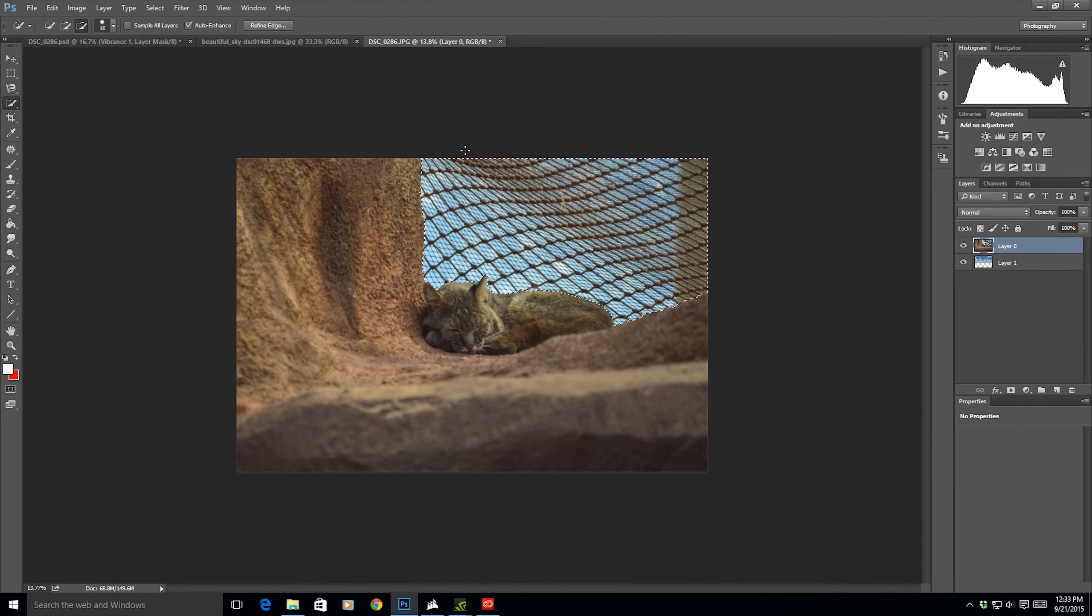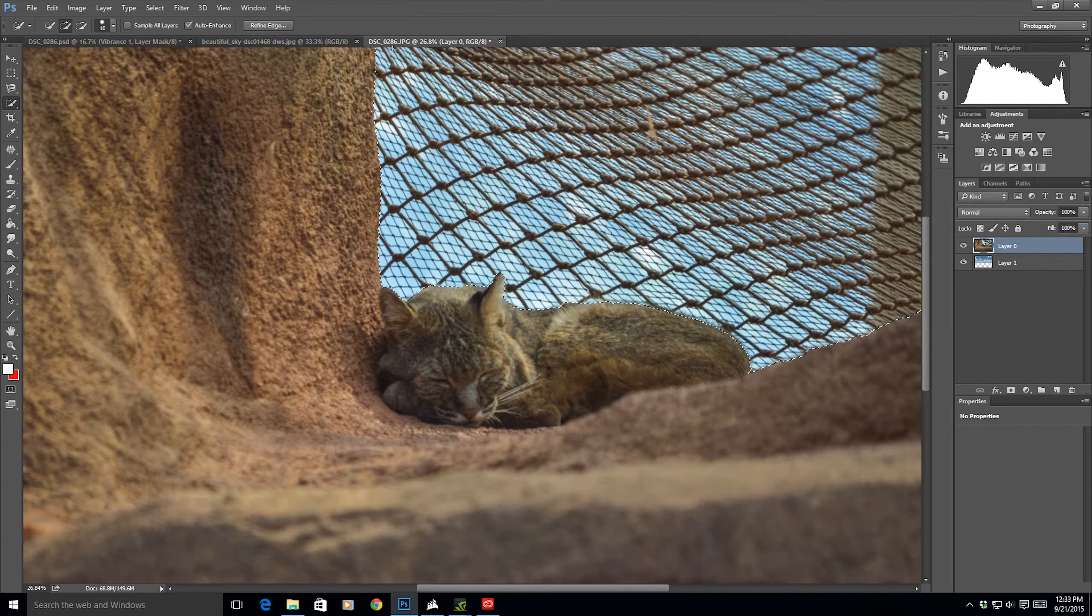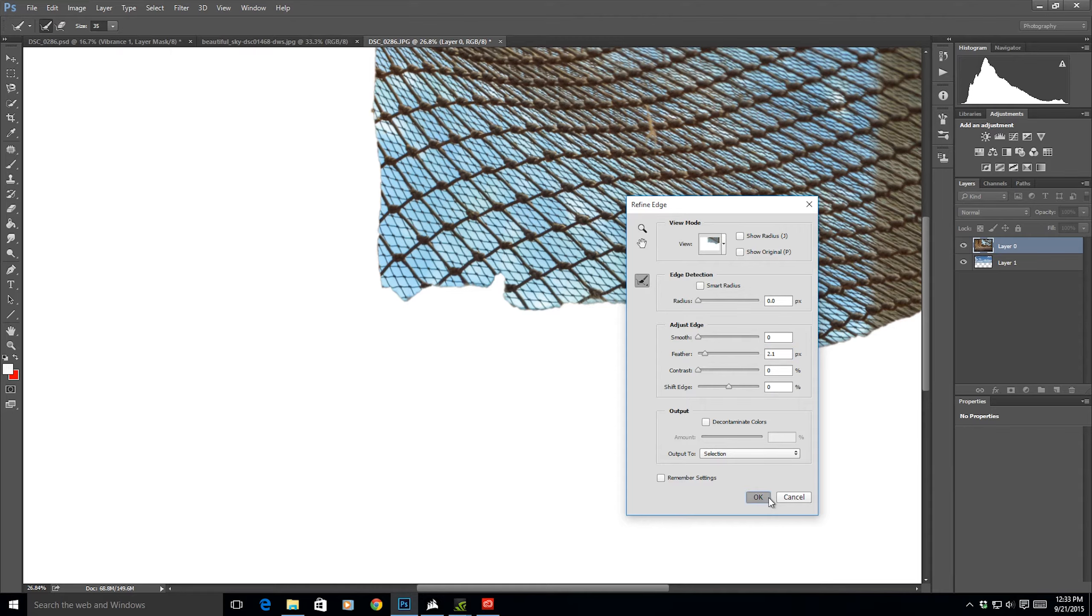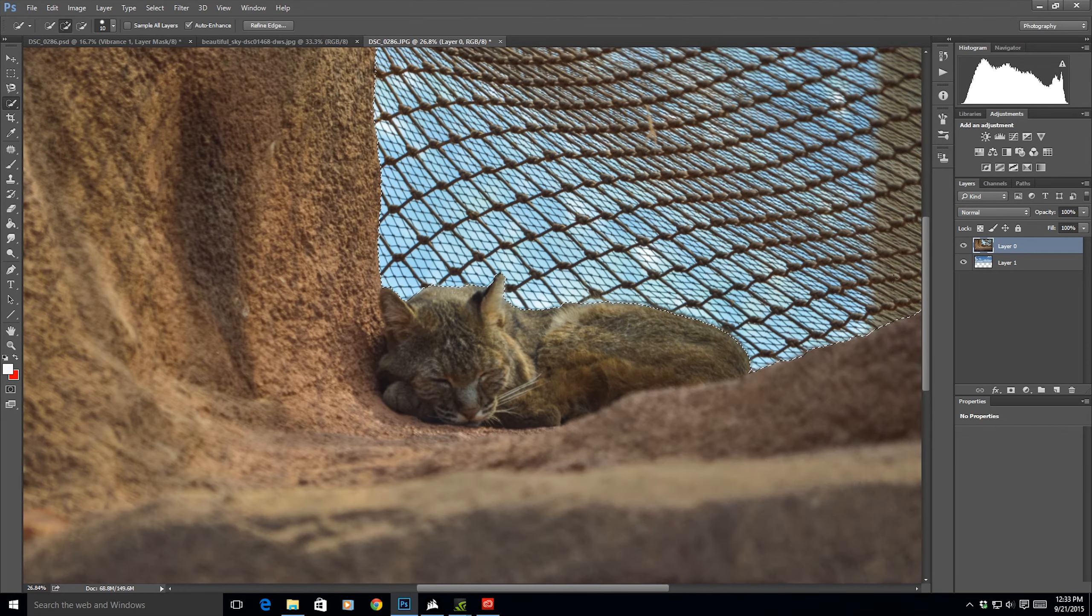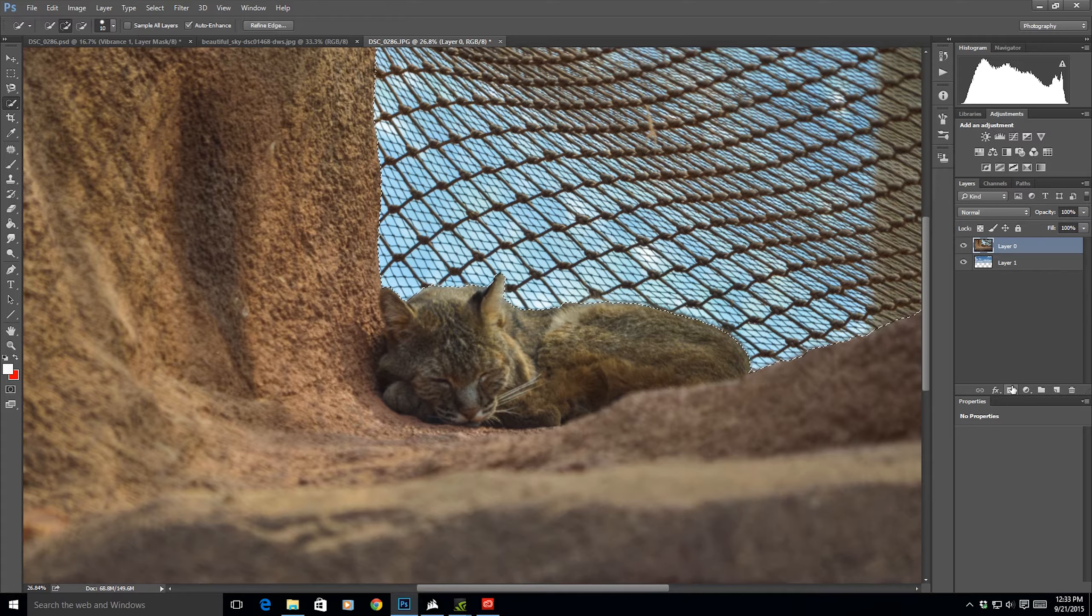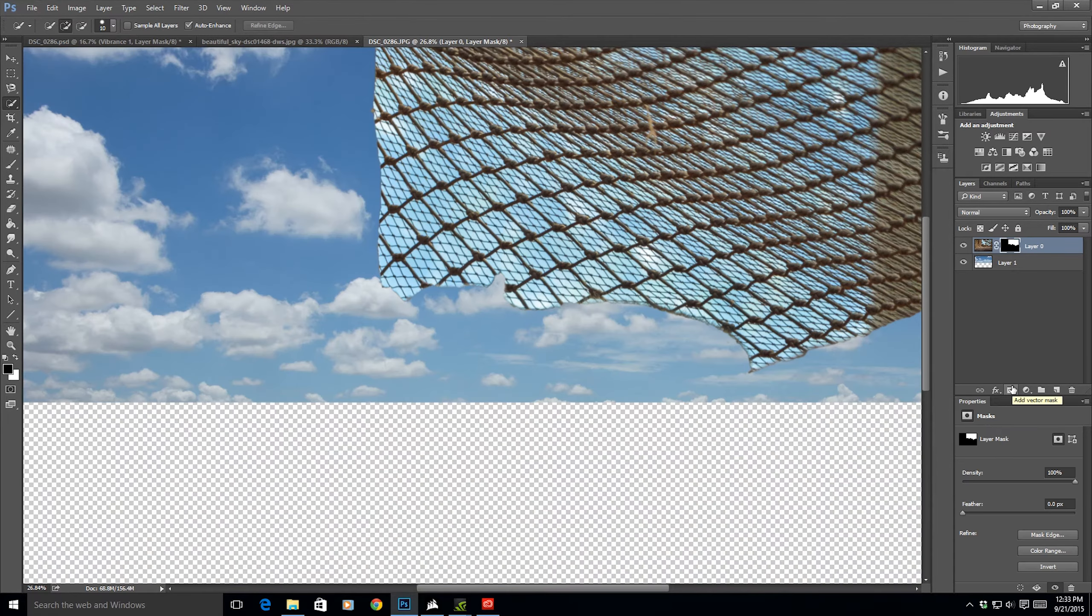I'm going to go to refine edge. Here we're going to give it a tiny bit of feather so it's a bit better. Now we're going to create a layer mask. Here, click here. So you're going to get a layer mask.